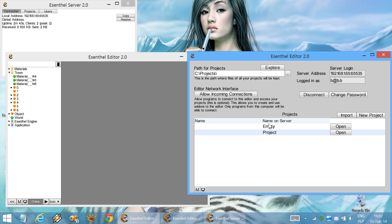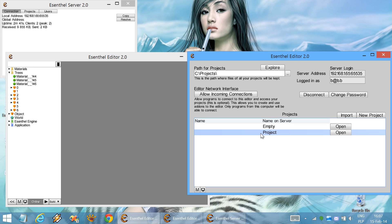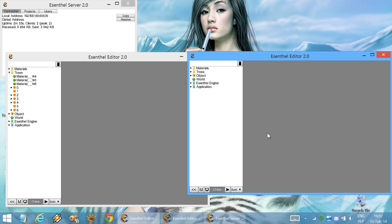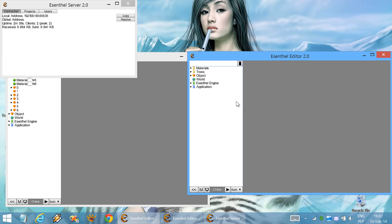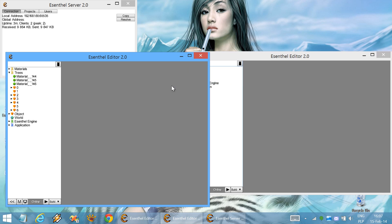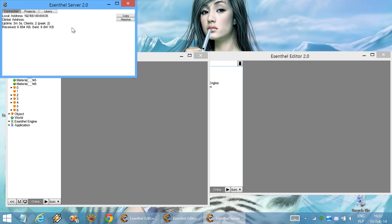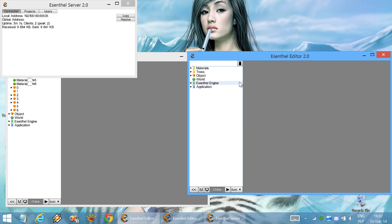And now on this instance of the editor, you can see that this project became available. And now the server is sending us the data. So everything that's over here got transferred to the server and from the server to this instance of the editor.